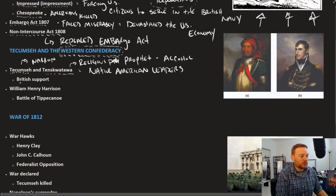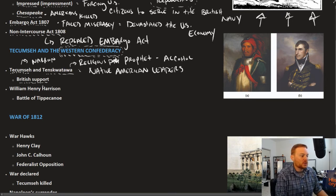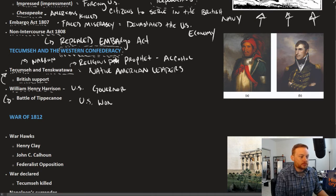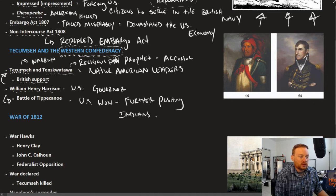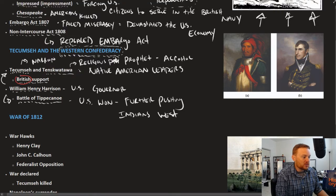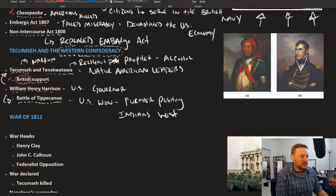This is tied to the conflict with Britain because Great Britain supported Native American resistance to U.S. migrations and occupation of Western territories. William Henry Harrison was the American governor of this particular region and waged war against Tecumseh and his allies at the Battle of Tippecanoe. The U.S. won, only further pushing Indians West. Pay attention to the relationship with Great Britain here, because it's both impressment, the Chesapeake affair, and the fact that Britain supported these Native American uprisings in the West that really got the United States going down this war path.